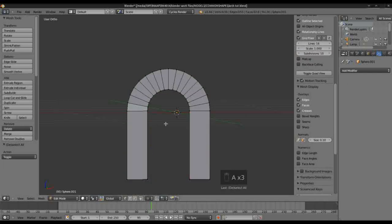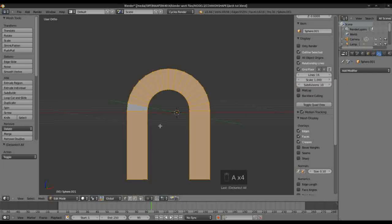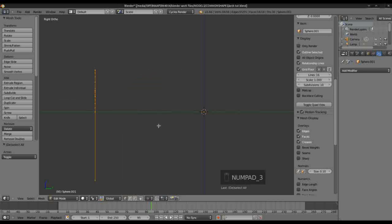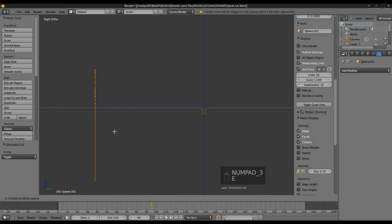I'm going to select all of those there. I'm going to go into Side View and extrude this along the Y axis.